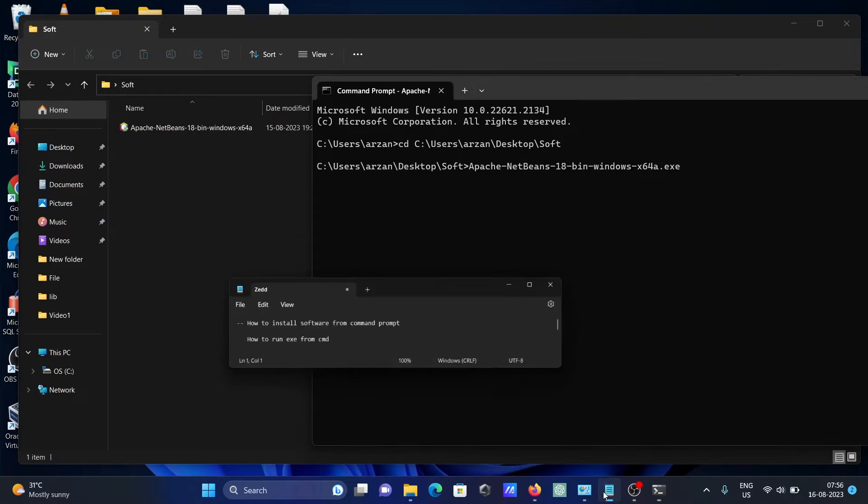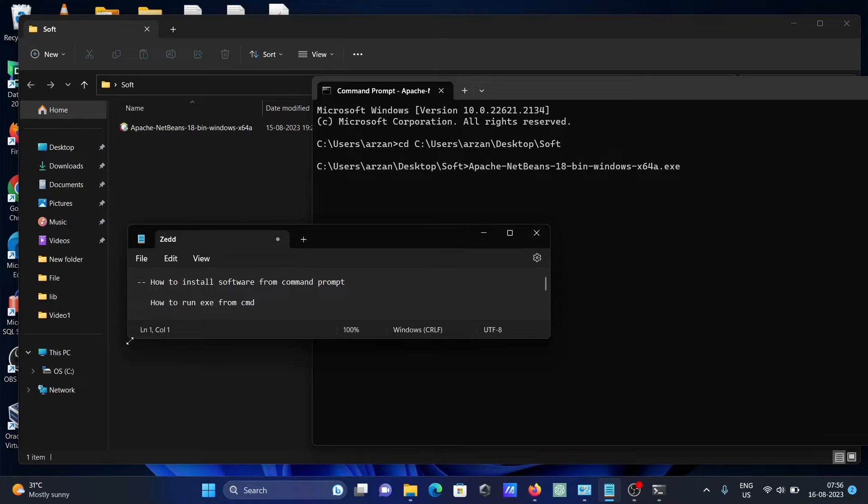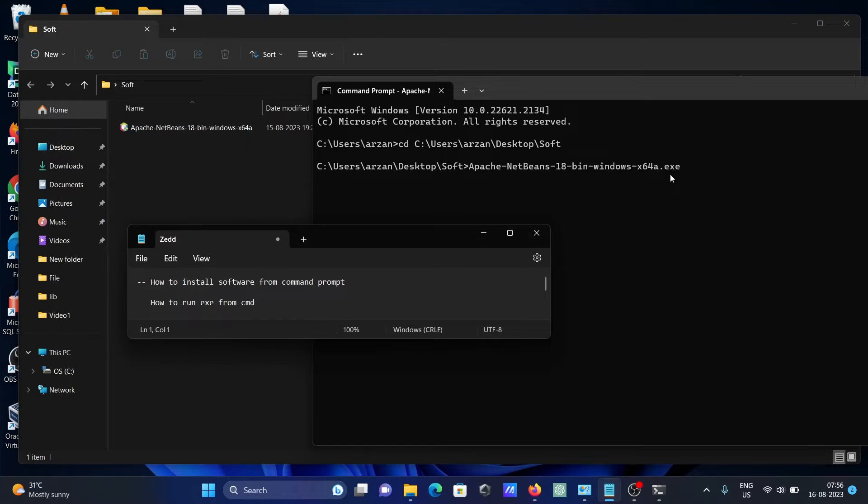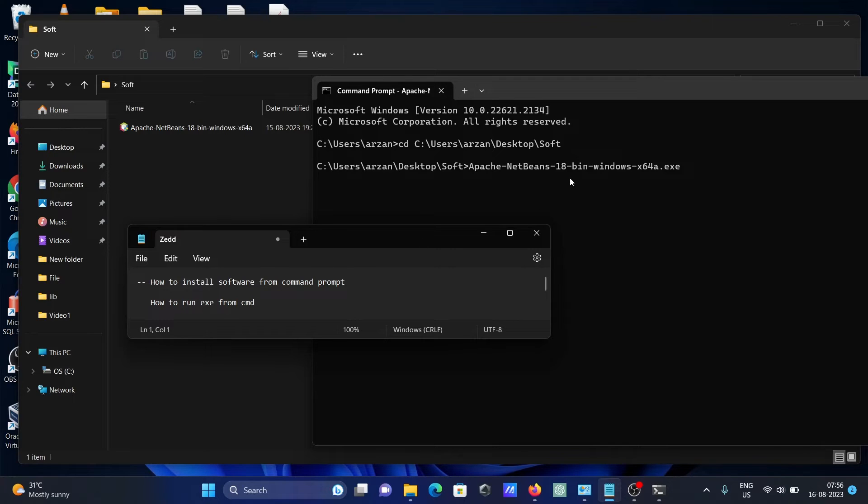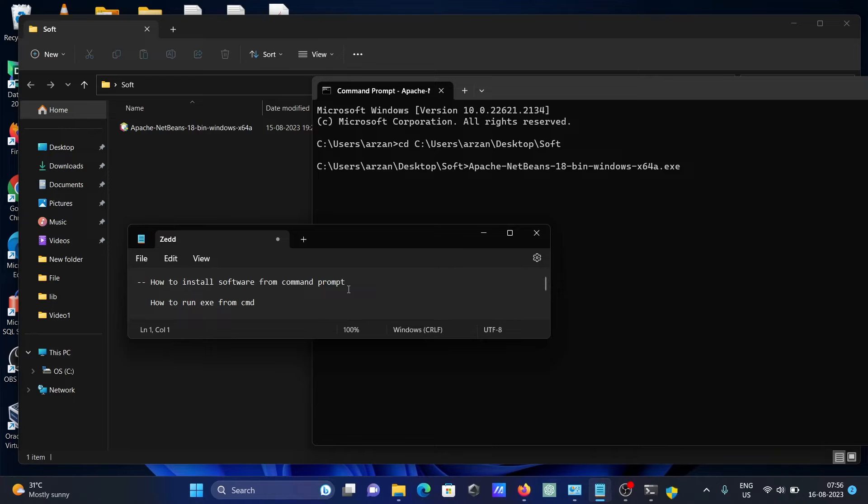Now press enter. So with the help of this command we can run, we can install the software. Simply you need to give the file name then the extension .exe. And if you want to run the exe file using command prompt.